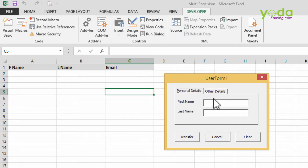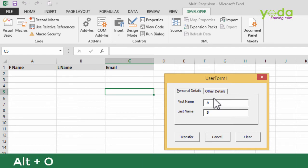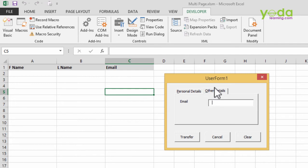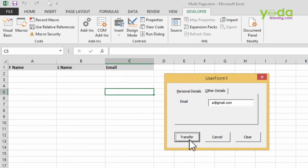So for example, if I write the name A and then press tab key, letter B, and if I press Alt+O—why Alt+O? Because that will allow me to go to the next tab, Other Details. And if I give the email A@gmail.com and say Transfer,